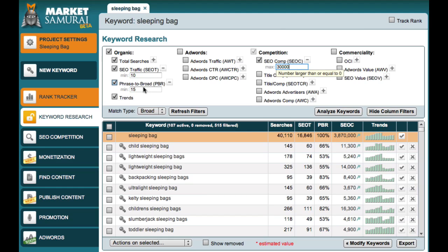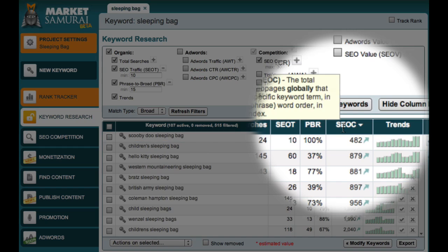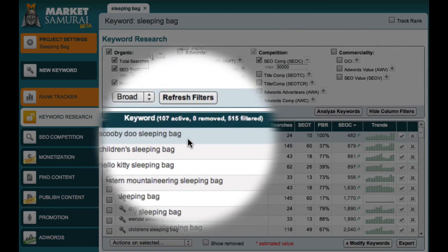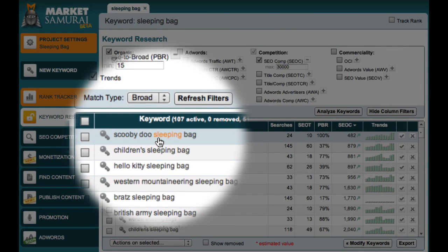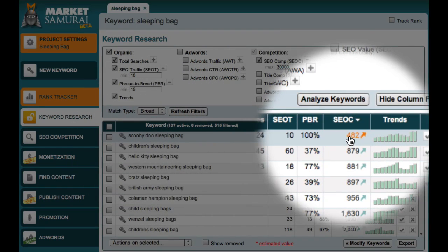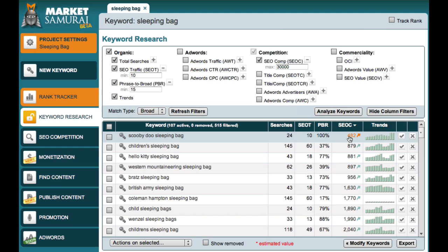Now you may be wondering which of these long-tailed derivative keywords you should target first. The answer is the ones with the least amount of competition which are still relevant to your website. A great way to find the best long-tailed derivatives to start with is to click the SEOC column heading, which sorts your results from low to high competition. So looking at this example, the term 'Scooby Doo sleeping bag' has an SEOC value of only 482. If I was to create a good quality blog post that specifically targeted this term, I'd stand a pretty good chance of ranking well in Google and may be able to achieve a number one ranking.